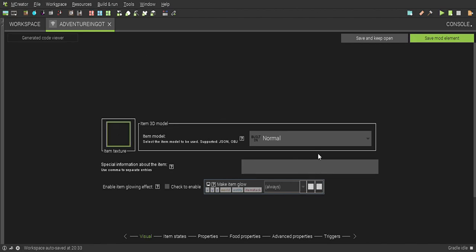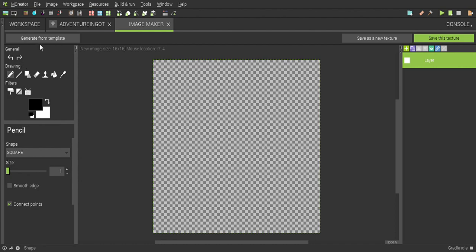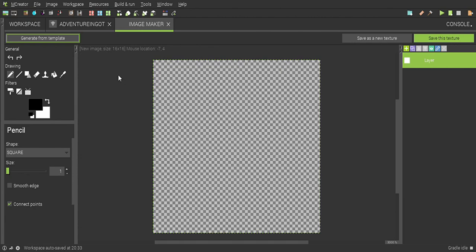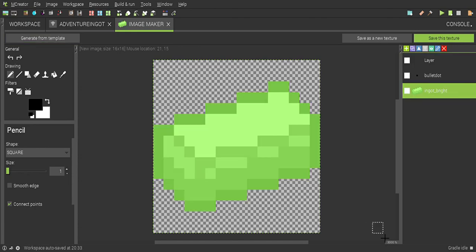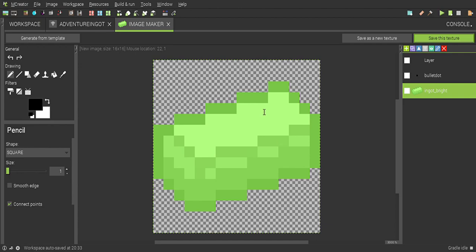For texture, generate from template again. Use the ingot template - you can choose either one. I'm going to do ingot brick, getting the same color as the ore. Create and save this texture.